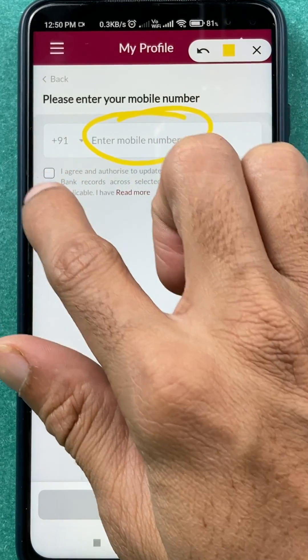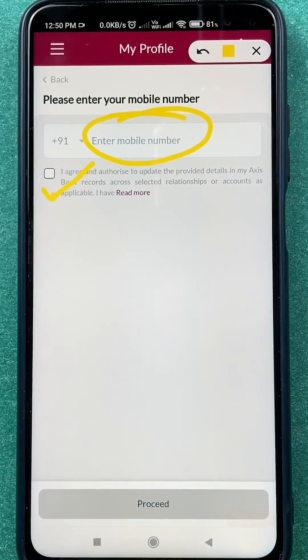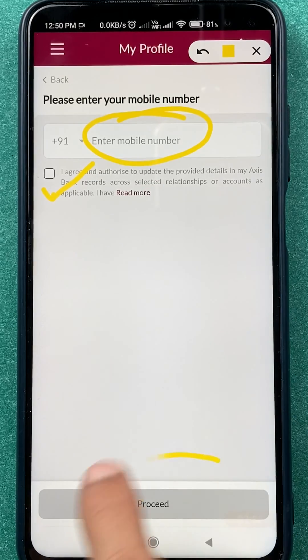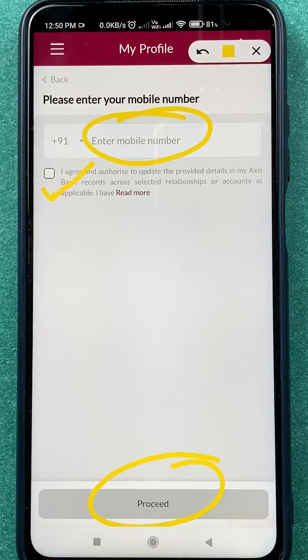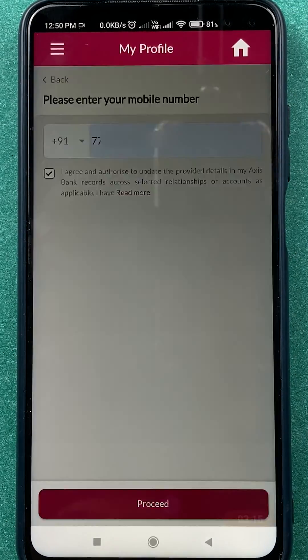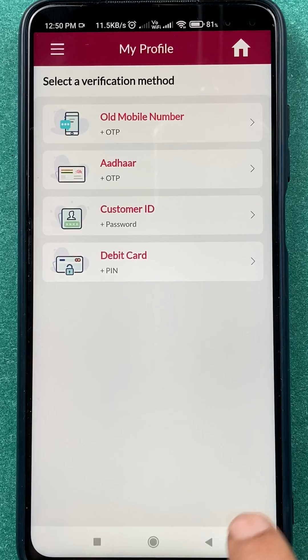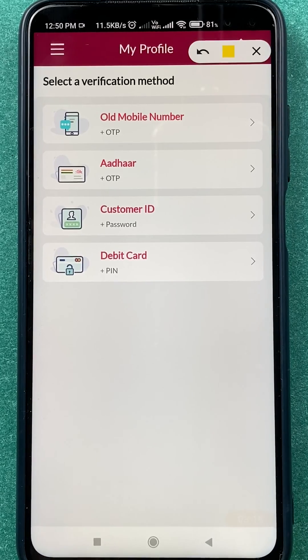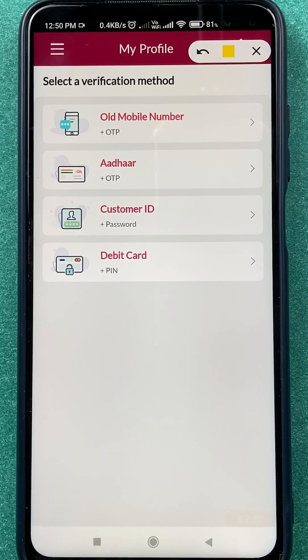On the next page, enter your new mobile number, check the checkbox, and click on 'Proceed'. I've entered the mobile number and I'm going to click on Proceed now.